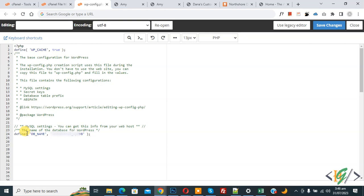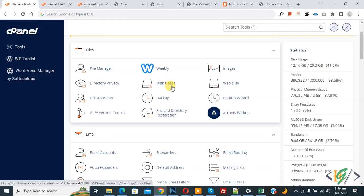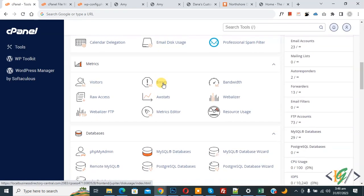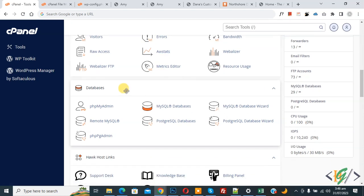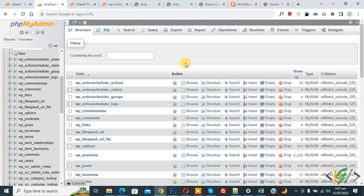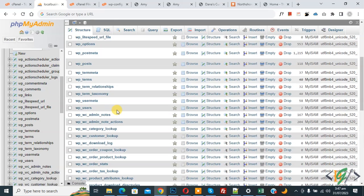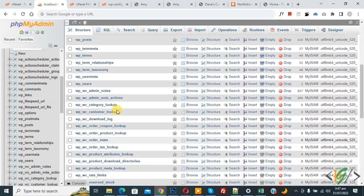This is our database name — copy it. Now go back to cPanel and scroll down to find phpMyAdmin. You will see the Databases section with phpMyAdmin. Open it. Our database is open. Now find the wp_options table — 'wp' is the prefix. Scroll down to find the options table.